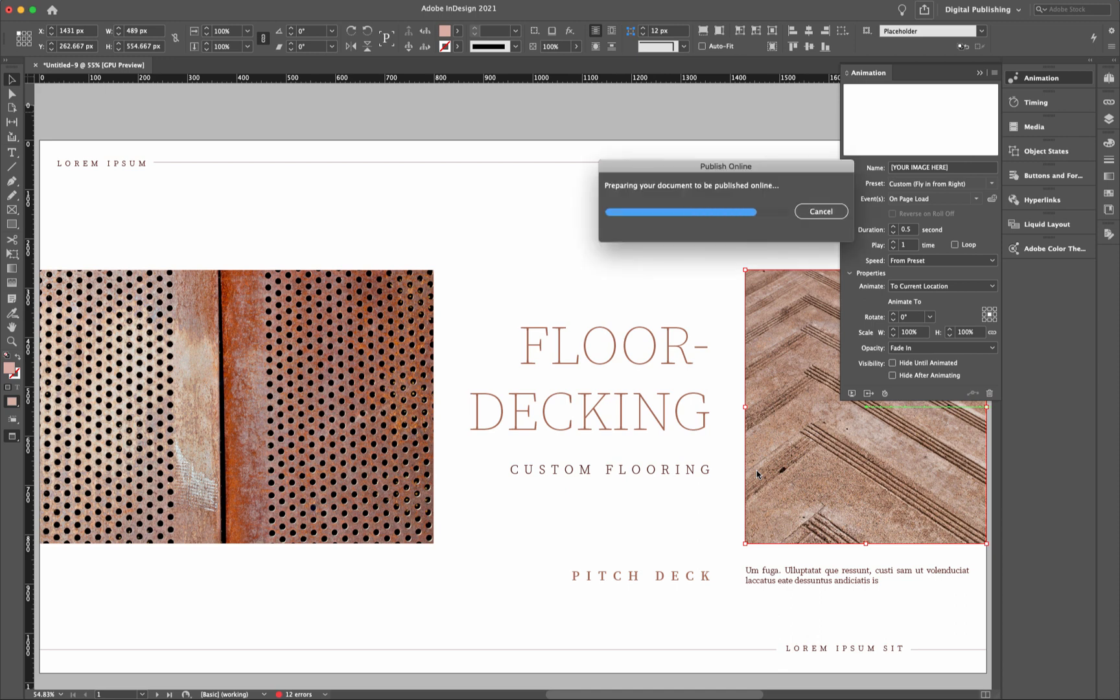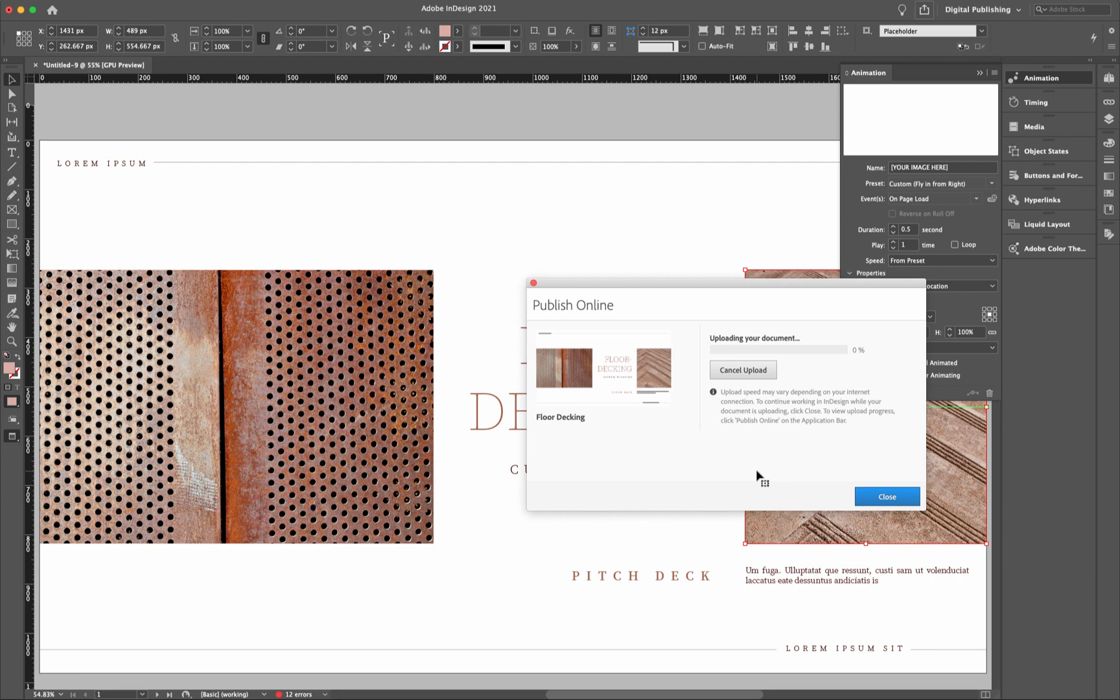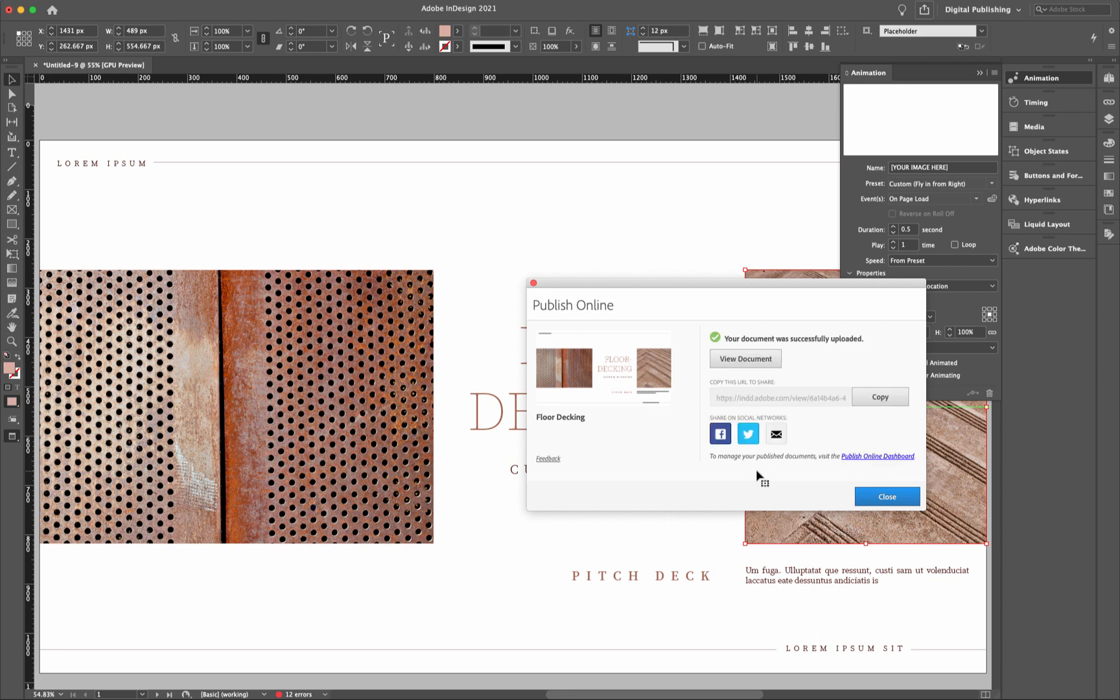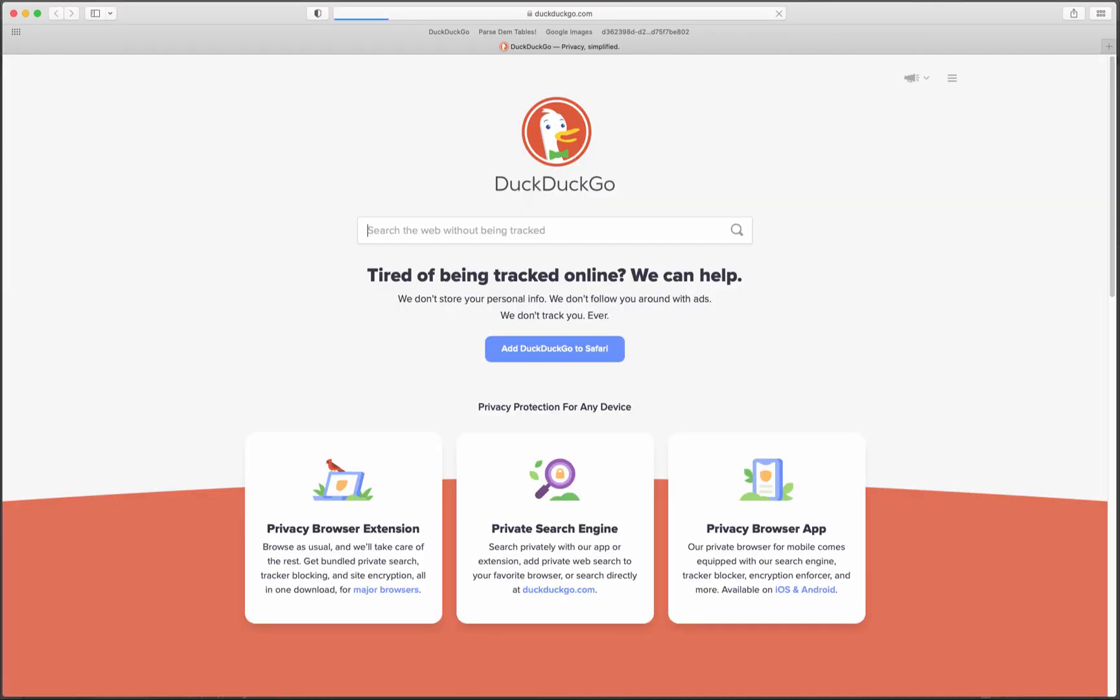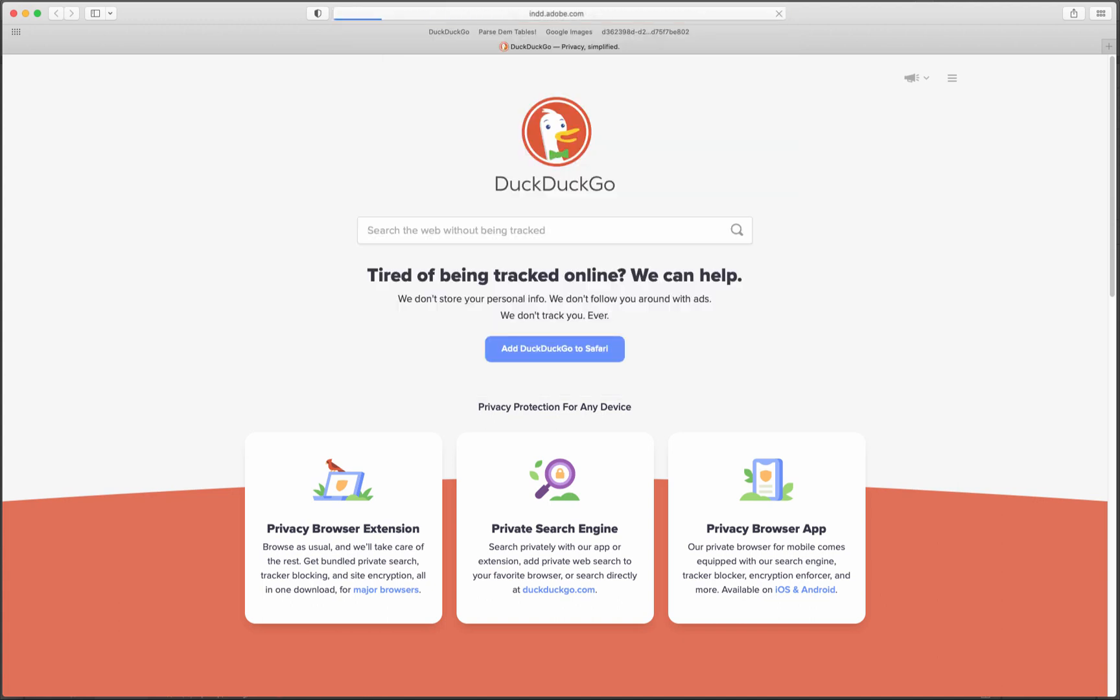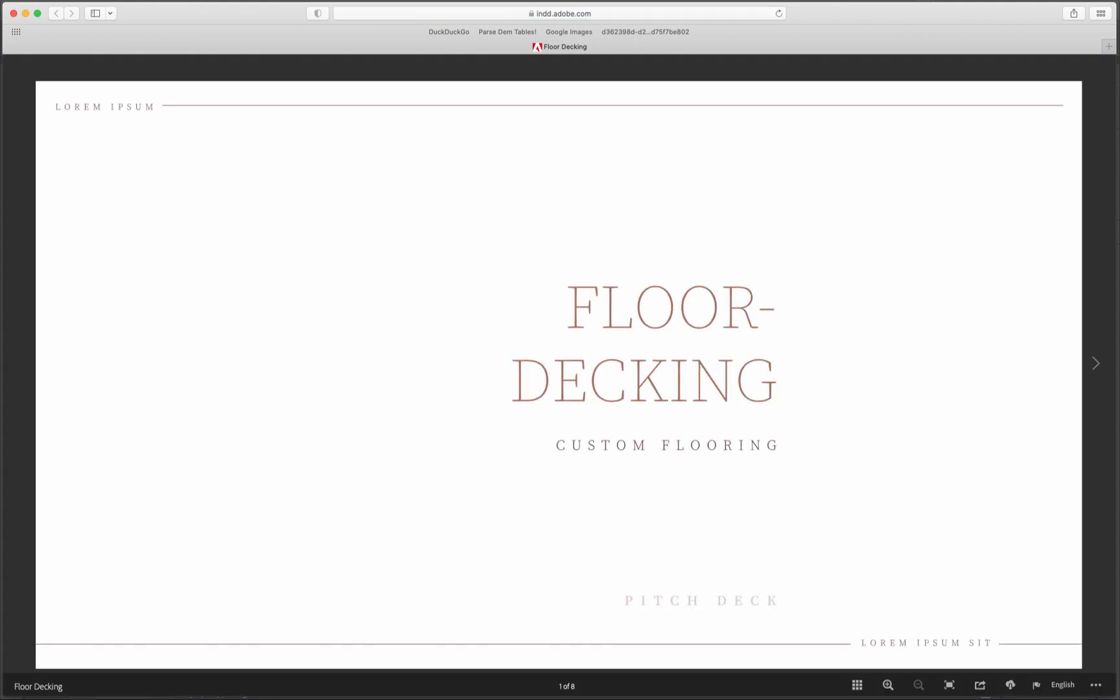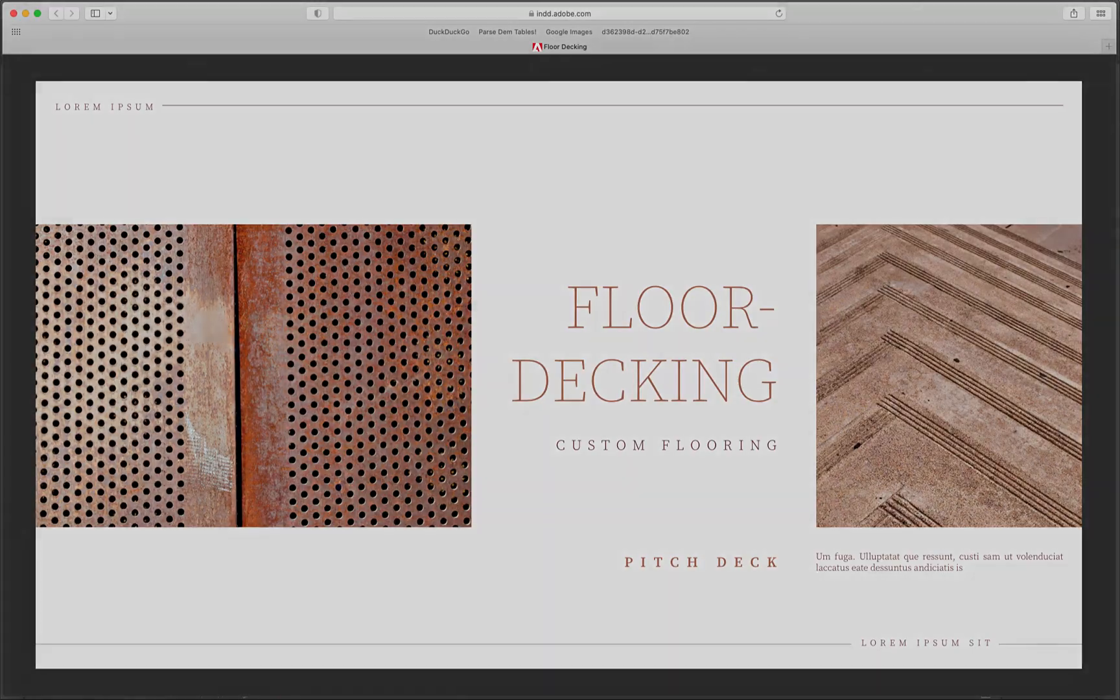So it's preparing the document to be published. And it's now uploading the document to the server. There it is. So now we can do one of two things. We can copy this link. Or we can simply just view the document. Let me just copy that link. Open up a web page. Click here. Paste it in. Hit return on the keyboard. And now we can see our animations coming in. So there you have it. Working with animation inside of Adobe InDesign.